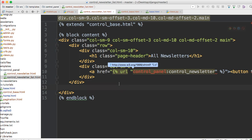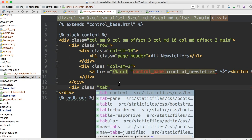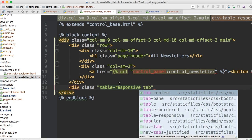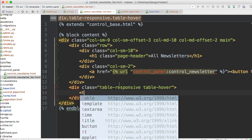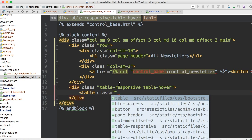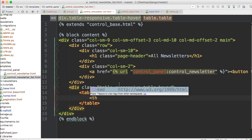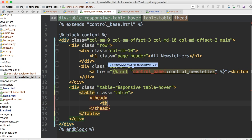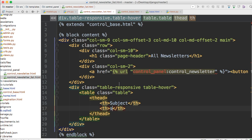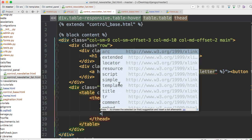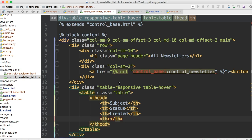Under the row div, let's create a table. We'll do div class table-responsive, then a table with class table table-hover — so when you hover, it highlights the row so it's easier to see where you are. Then inside the table we need a thead with th elements for: Subject, Status, Created, and Updated.